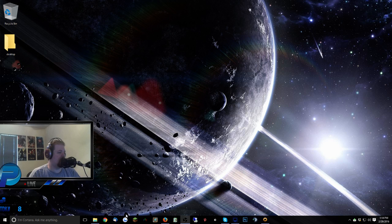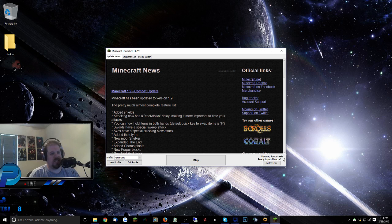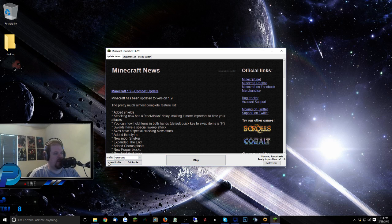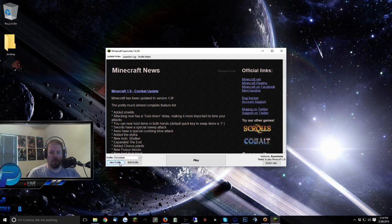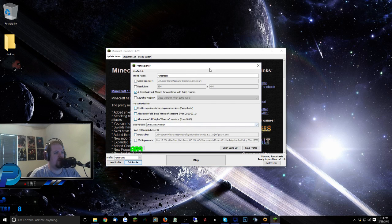First, start up your Minecraft client like this. You're going to see your little name down here in the bottom right hand corner, and it's going to say ready to play Minecraft 1.9. You don't want to play 1.9, so what you want to do is come over here to the far left side of the client and click Edit Profile.